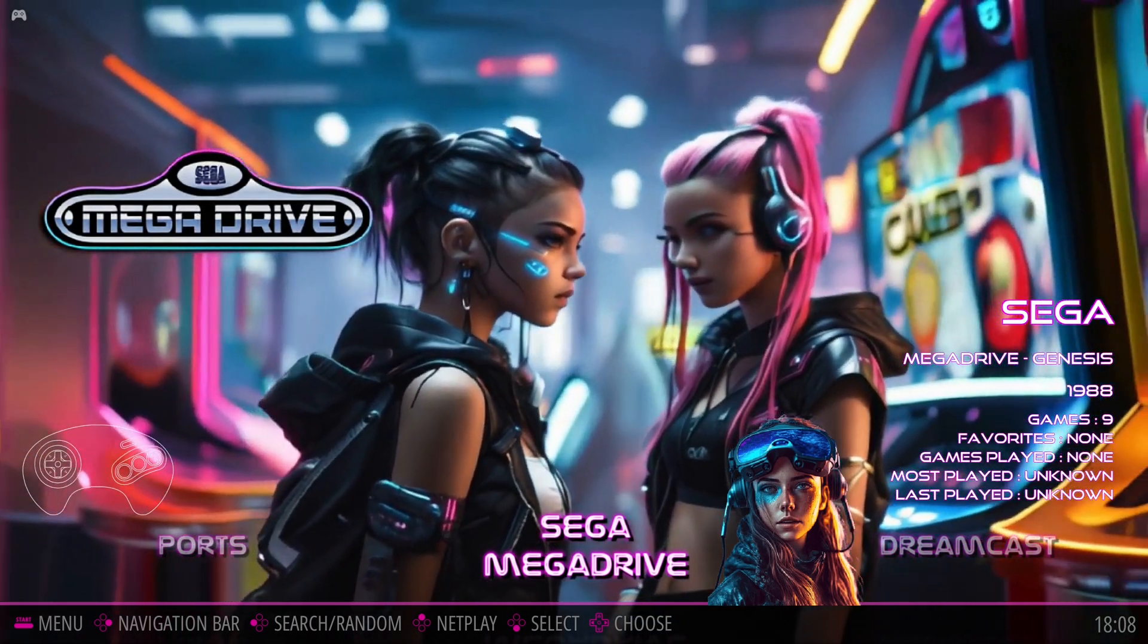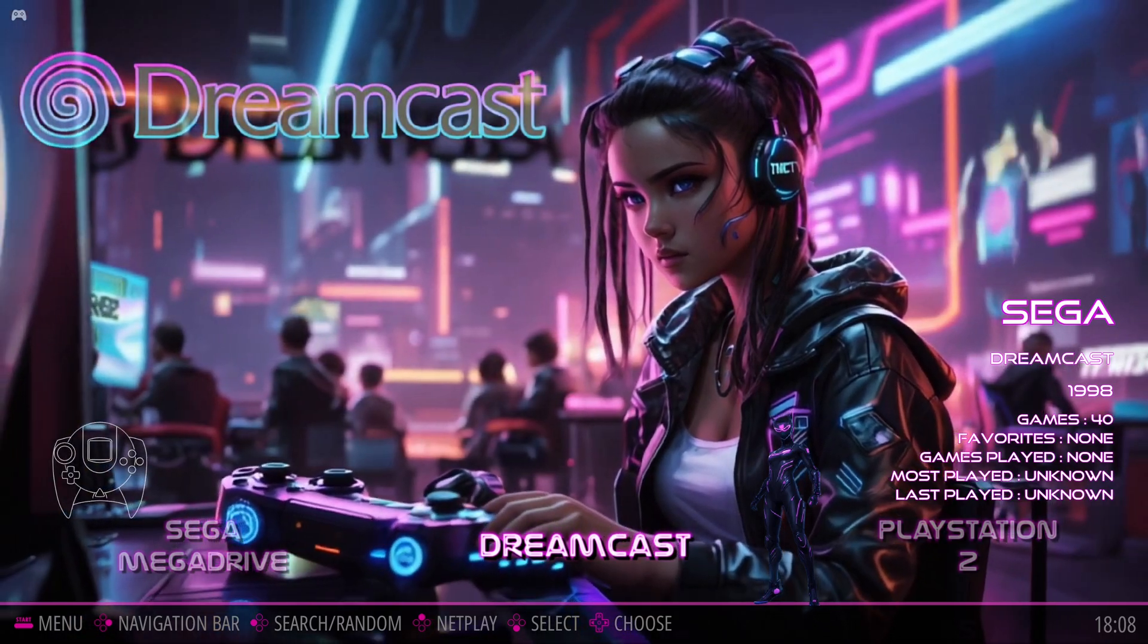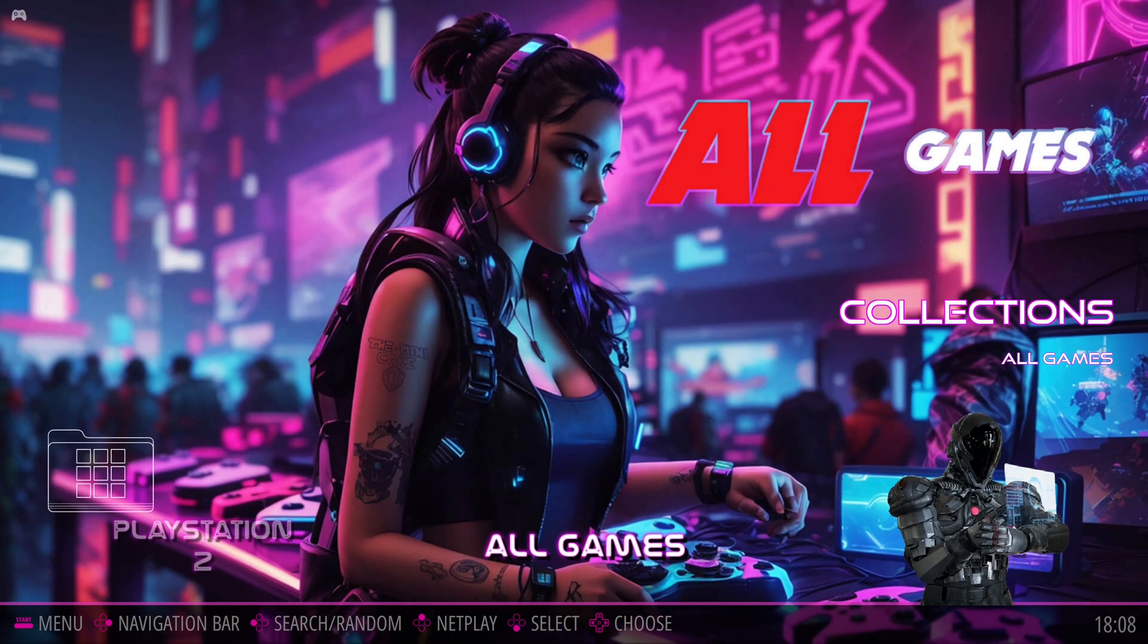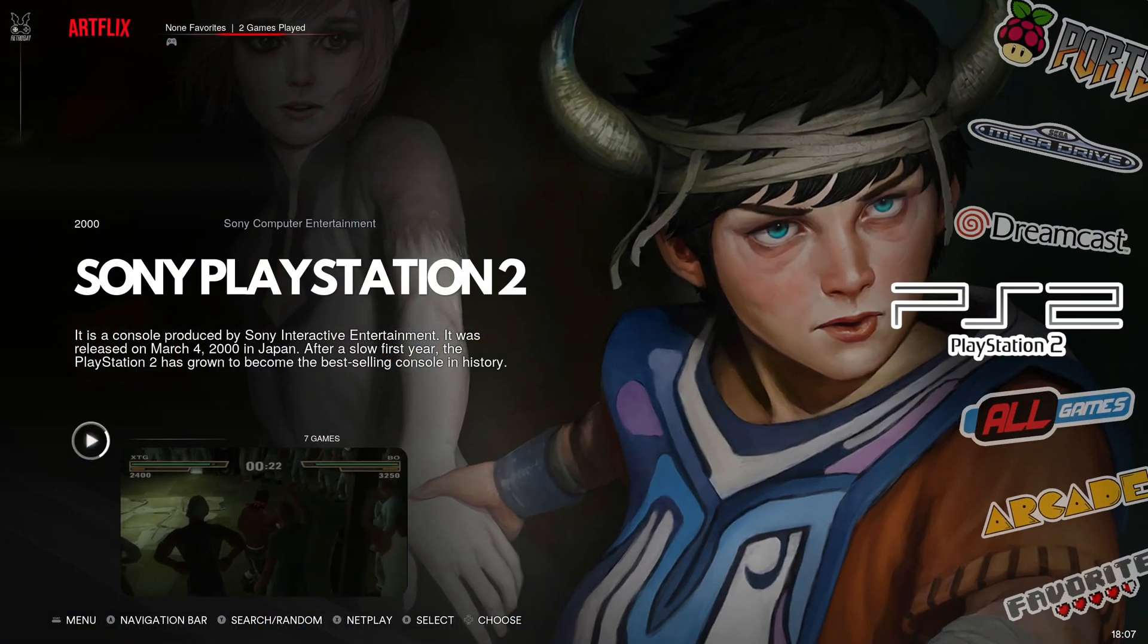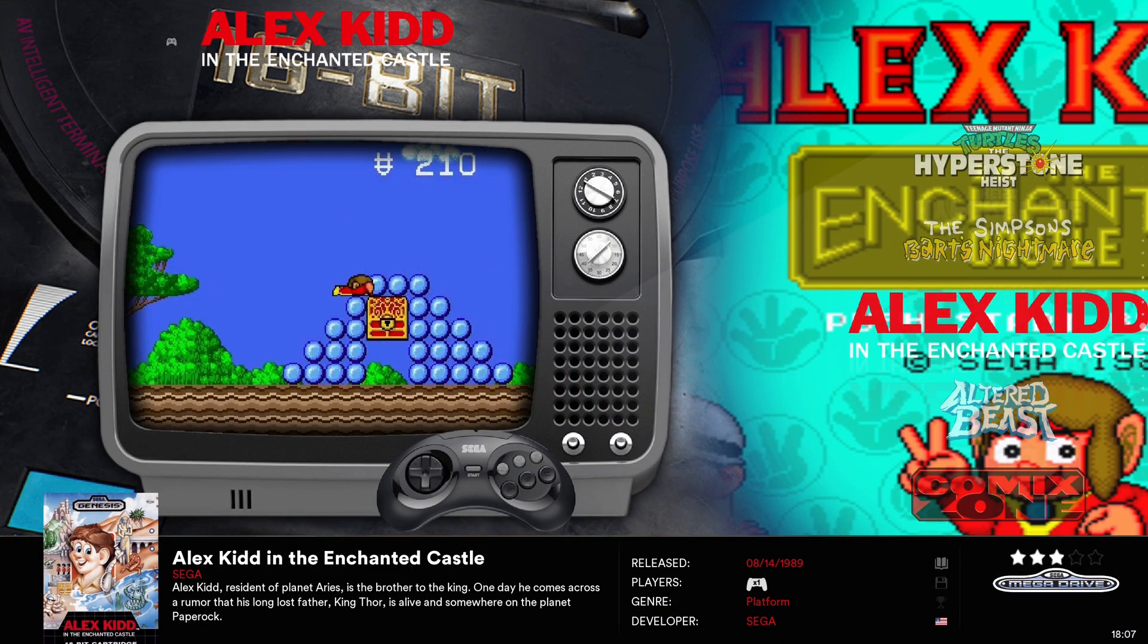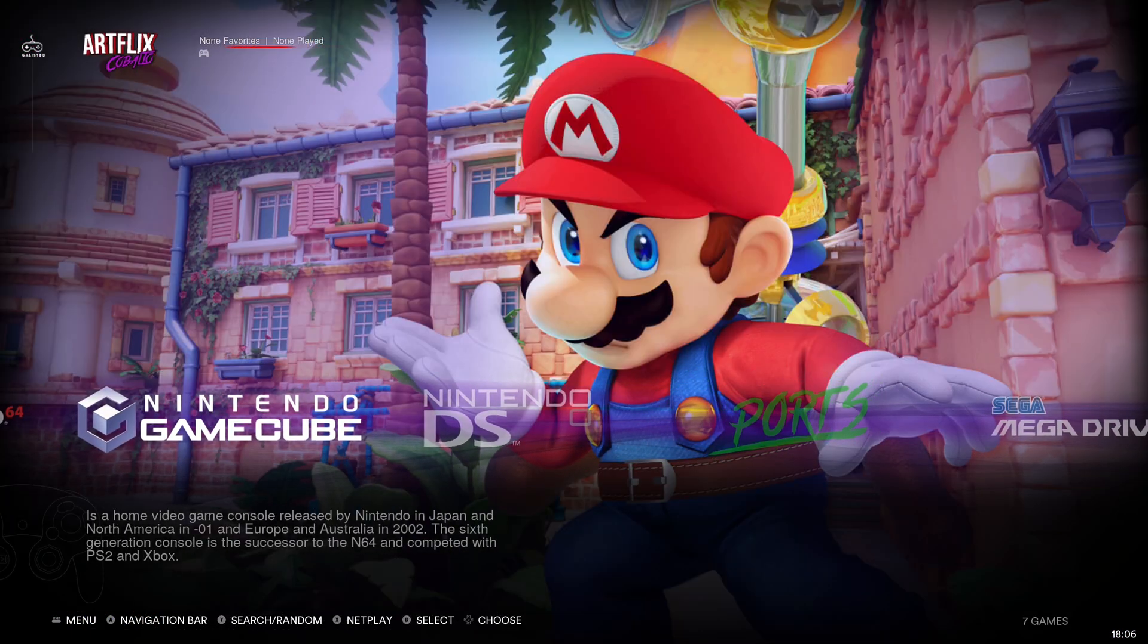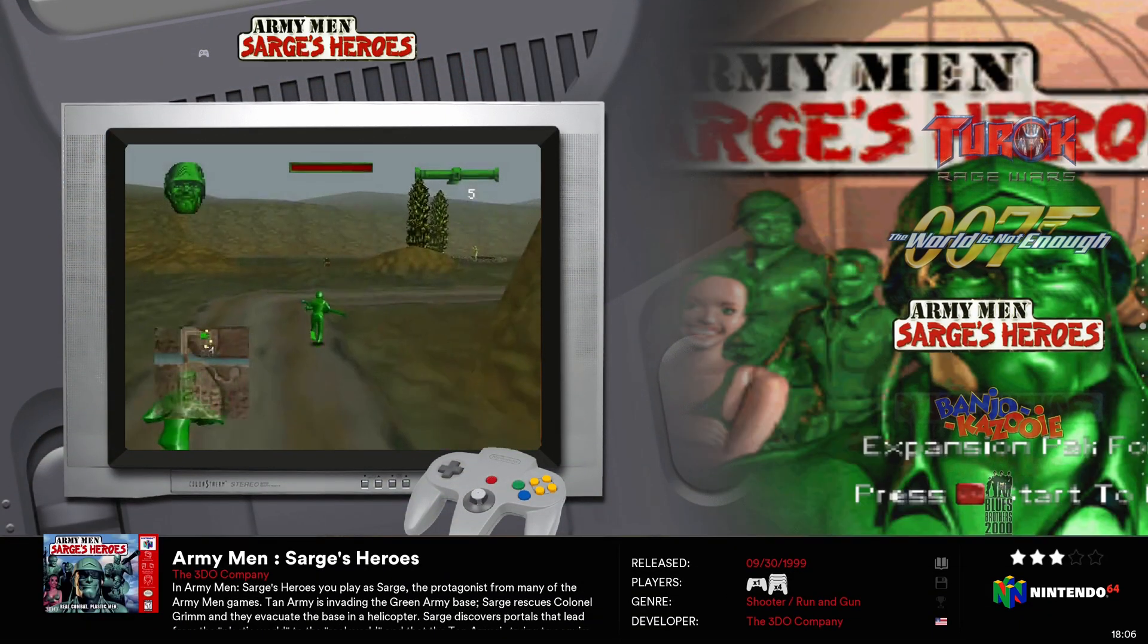In this video, I'm going to show you how to set up an emulator front-end launcher called Retrobat. This software automatically downloads, installs, and configures emulators when needed. It uses emulation station with Retroarch and other emulators to help set up everything for you. You just have to add ROMs and Retrobat consolidates everything into one nice looking front-end.